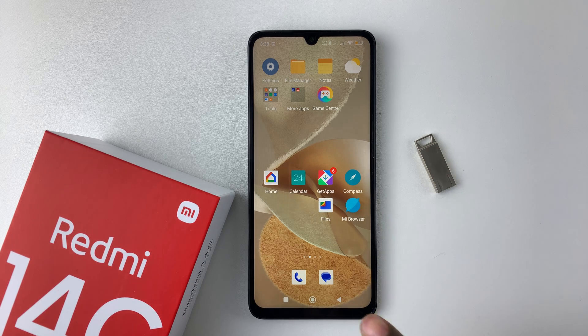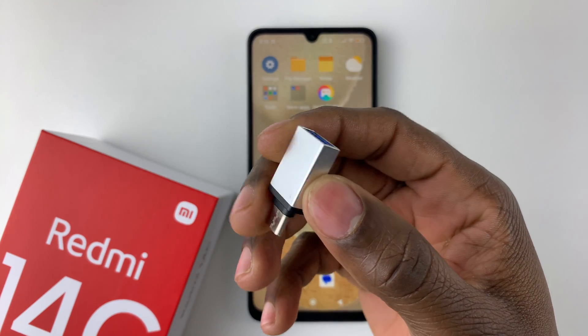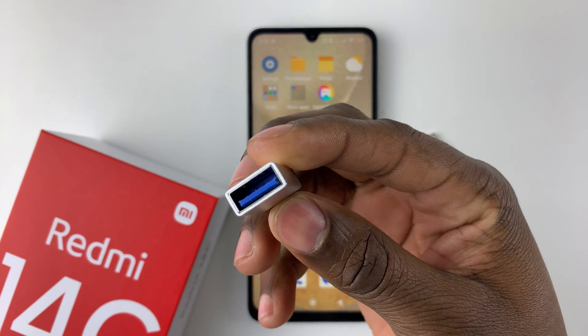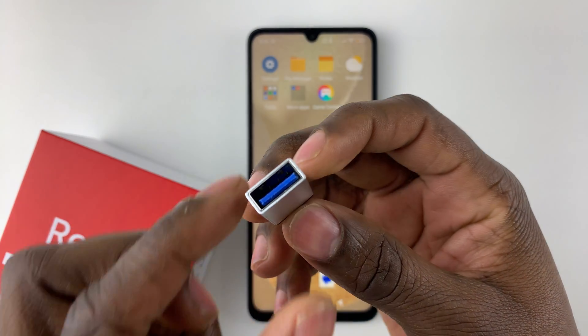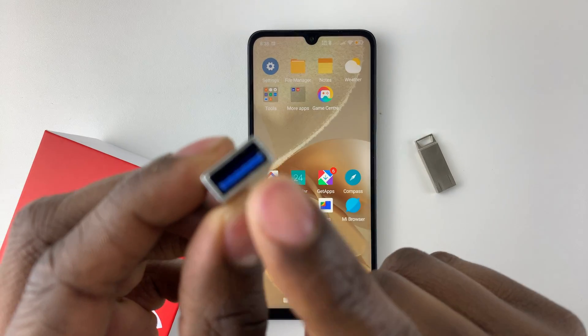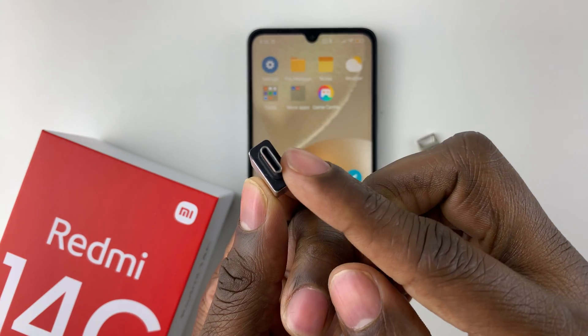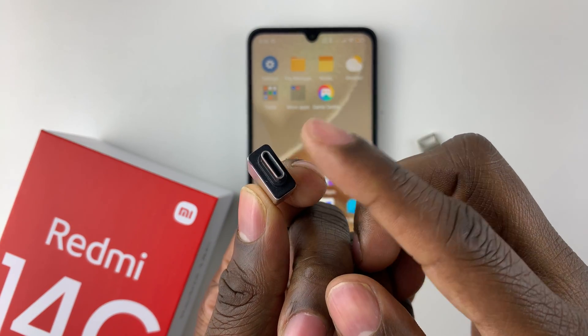To connect your flash drive to your Redmi 14C, you need an OTG adapter. This adapter connects your flash drive on one side, and on the other side you connect your phone.